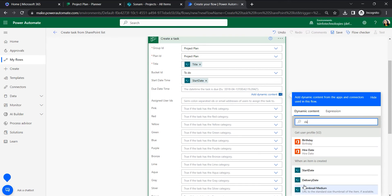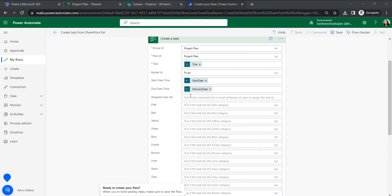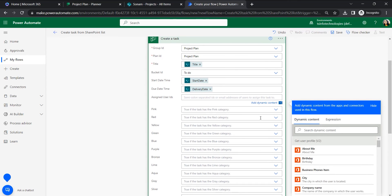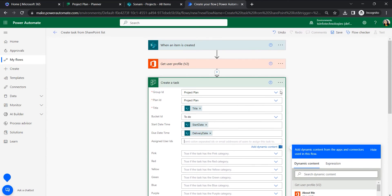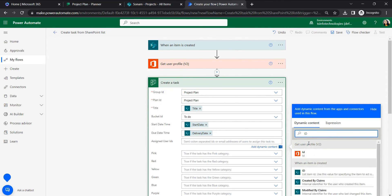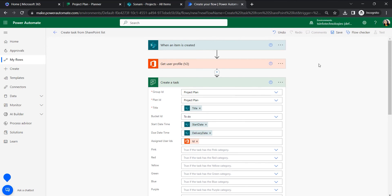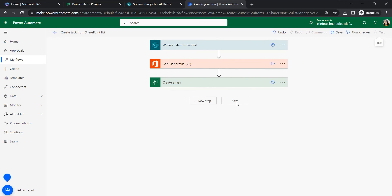For the delivery date field and similarly for the assigned user ID, we are going to assign the user ID from the user profile we retrieved. I'll select the ID from the Get User Profile action. That ID from the Get User Profile is what we use here.